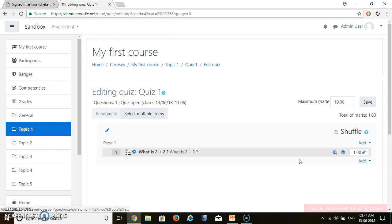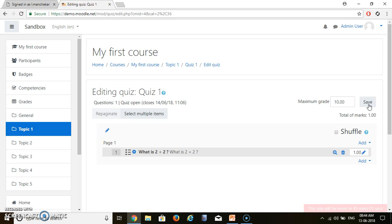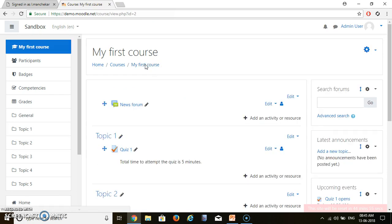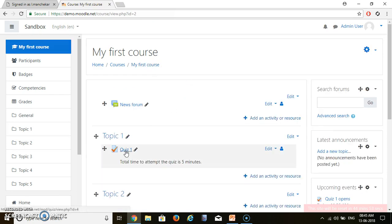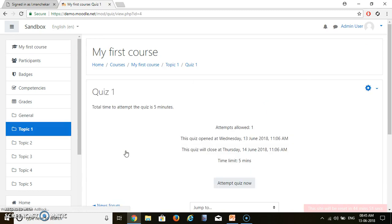You can see that if you want to add more questions, you can add them here. Finally, click Save. If you go to your course and then your quiz, you can see the quiz will start from a certain date, end on another date, the number of attempts is just 1, and the time limit is 5 minutes.